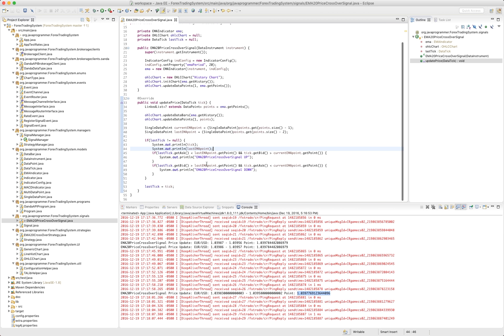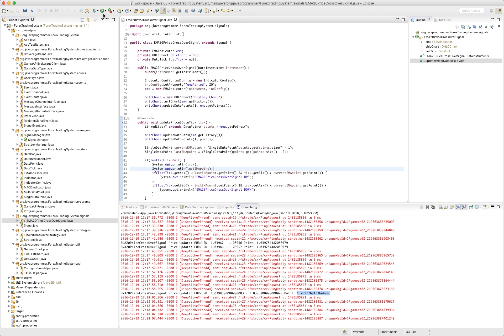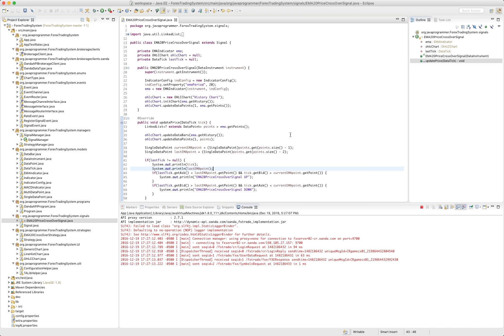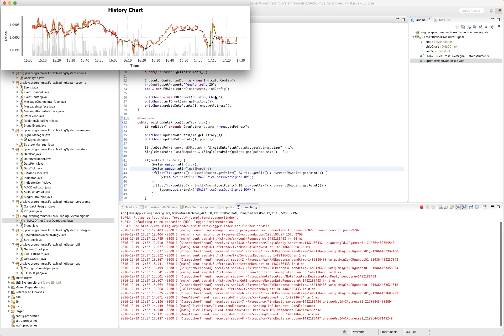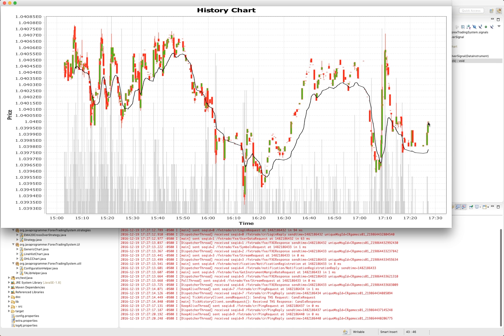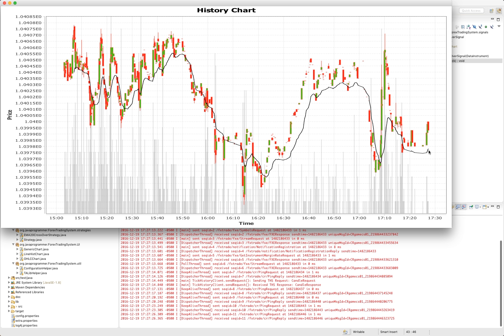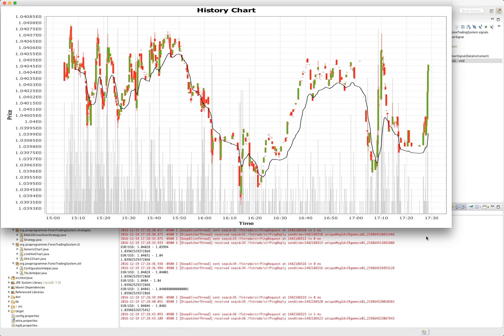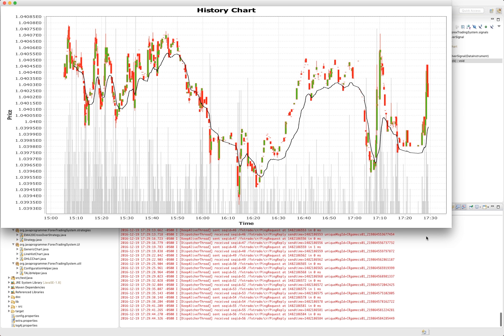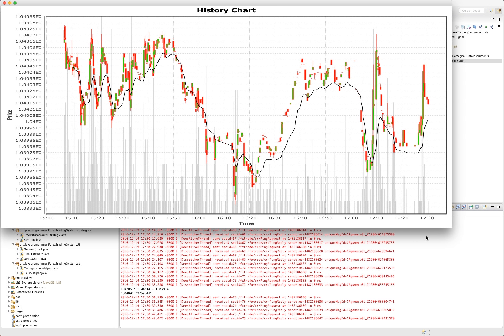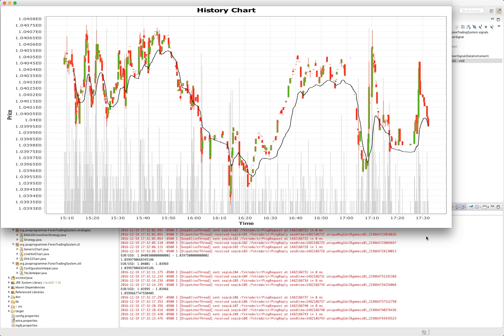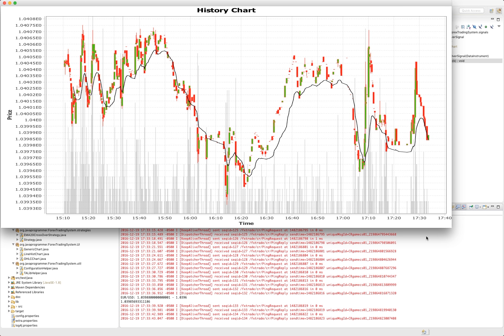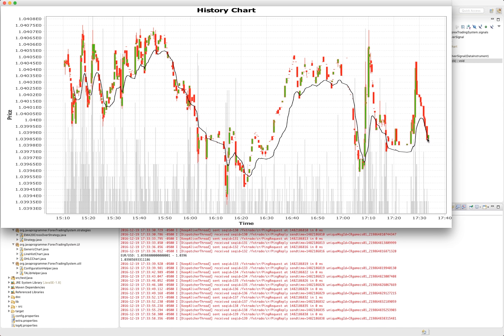All right, let's run this and see what happens. So here's our graph to see what's going on. Right now, price is definitely above the EMA 20 point. And so let's see if we can get a signal when this thing crosses over.